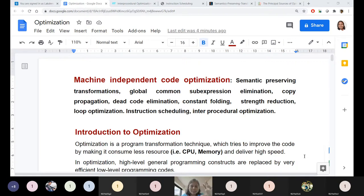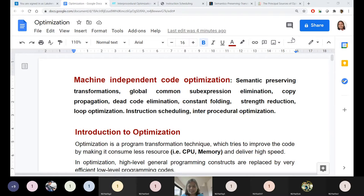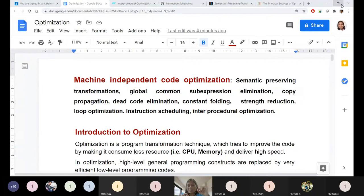To understand machine independent code optimization, let us recap from the beginning. A user writes a program — a simple program, a larger program, or a complex program — in a high level language. The primary duty of the compiler is to analyze the program first: it reads and understands the token level, that is, the word level.